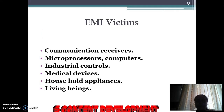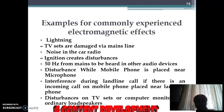Some of the EMI victims are listed below: communication receivers, microprocessors, computers, industrial controls, medical equipment, household appliances, and living beings.